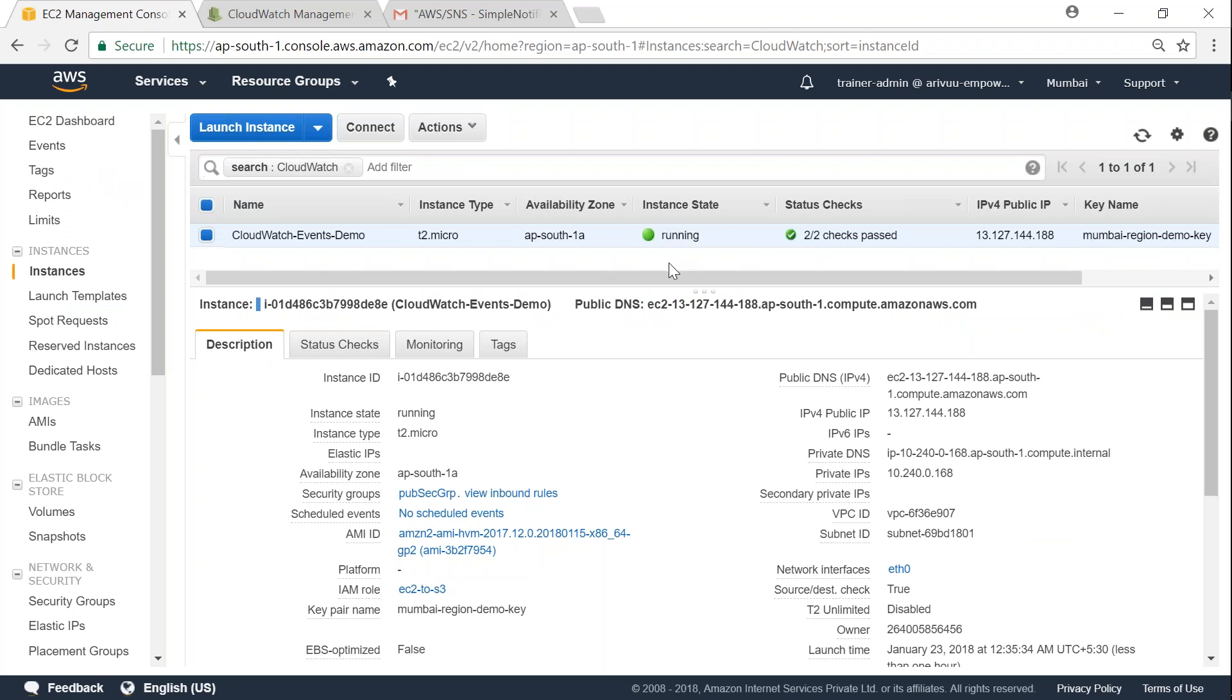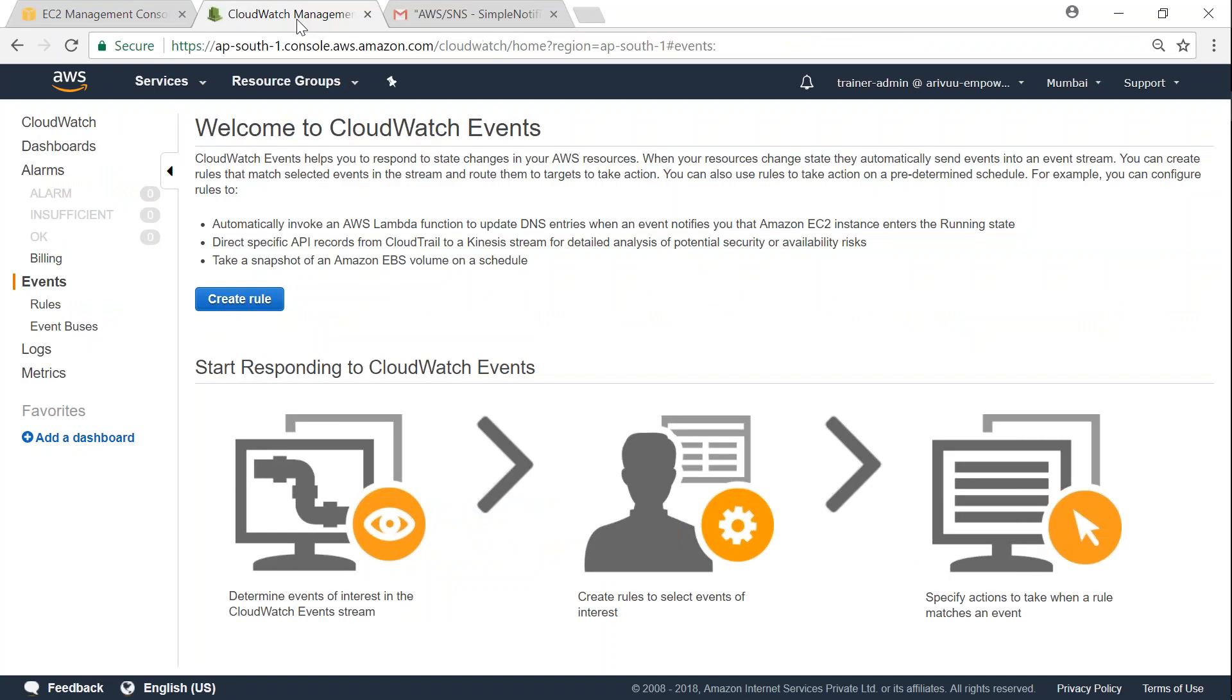So since our server is set up, let us go ahead to the CloudWatch dashboard. This is the second step, and we are going to create an event here.